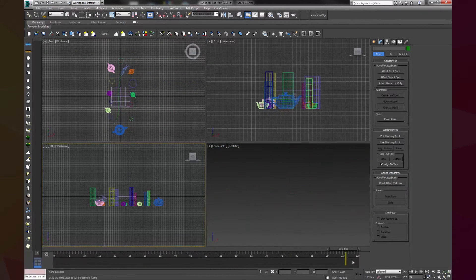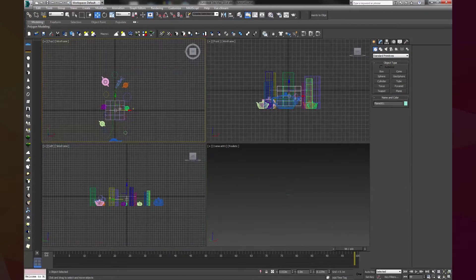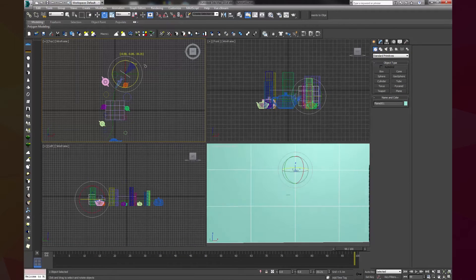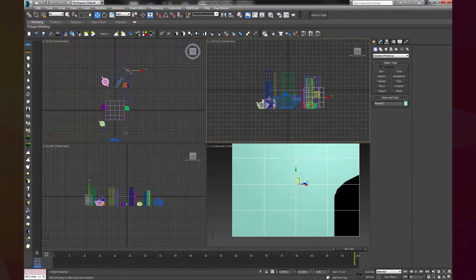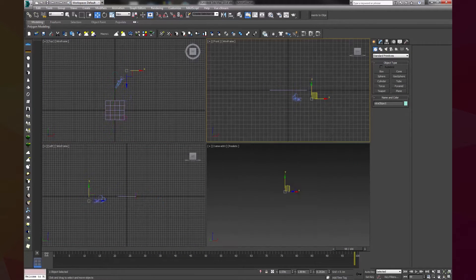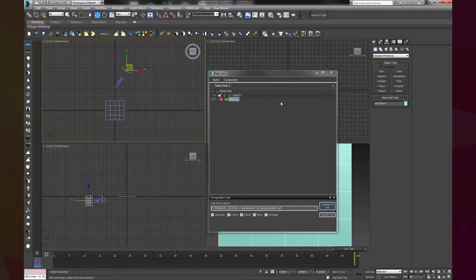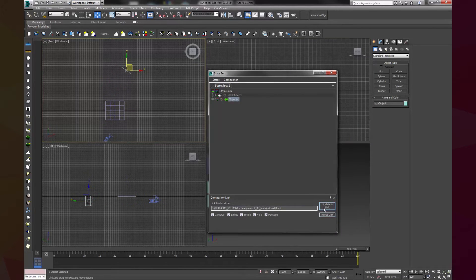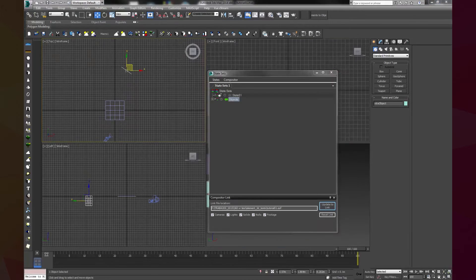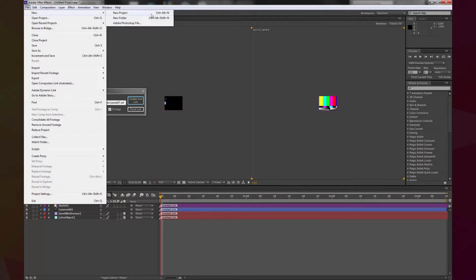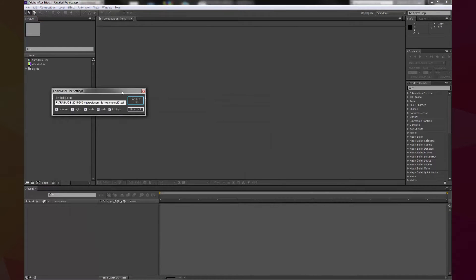Make sure you save the camera, a reference object and any other object you need to reference position in After Effects. Now in After Effects we can create the link from our state set.